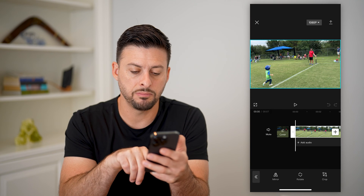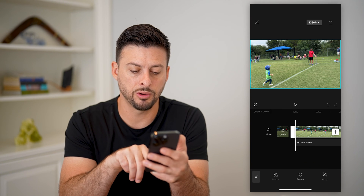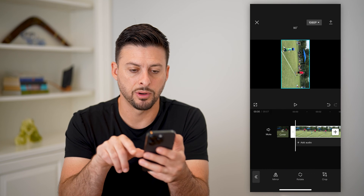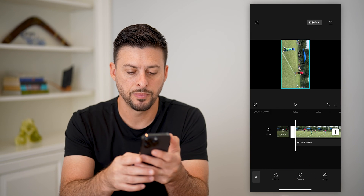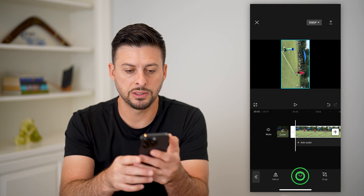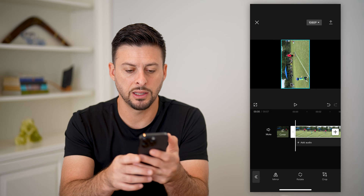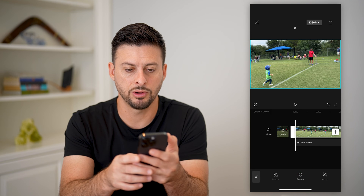And then you can see Mirror, Rotate, and Crop. So I'm just going to tap on Rotate here and then you can see I can rotate it 90 degrees.